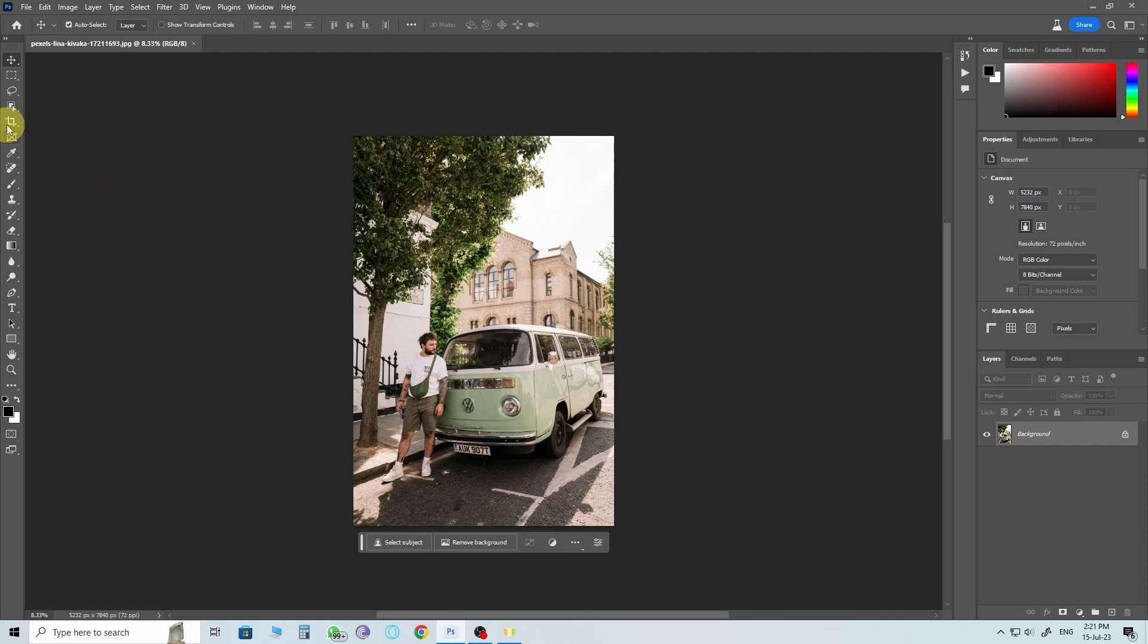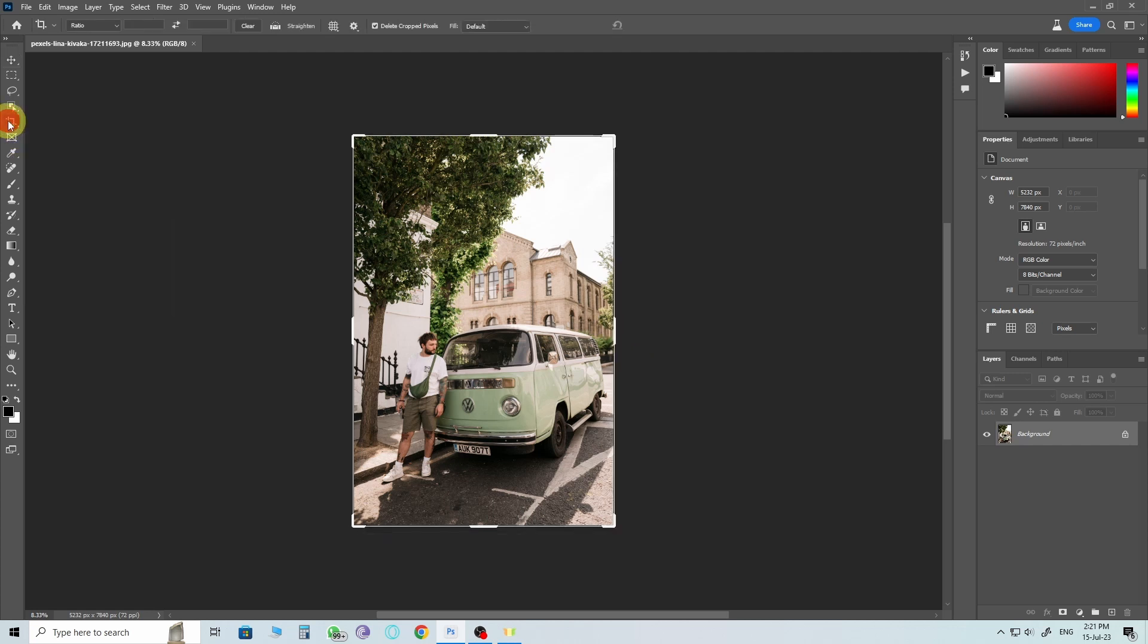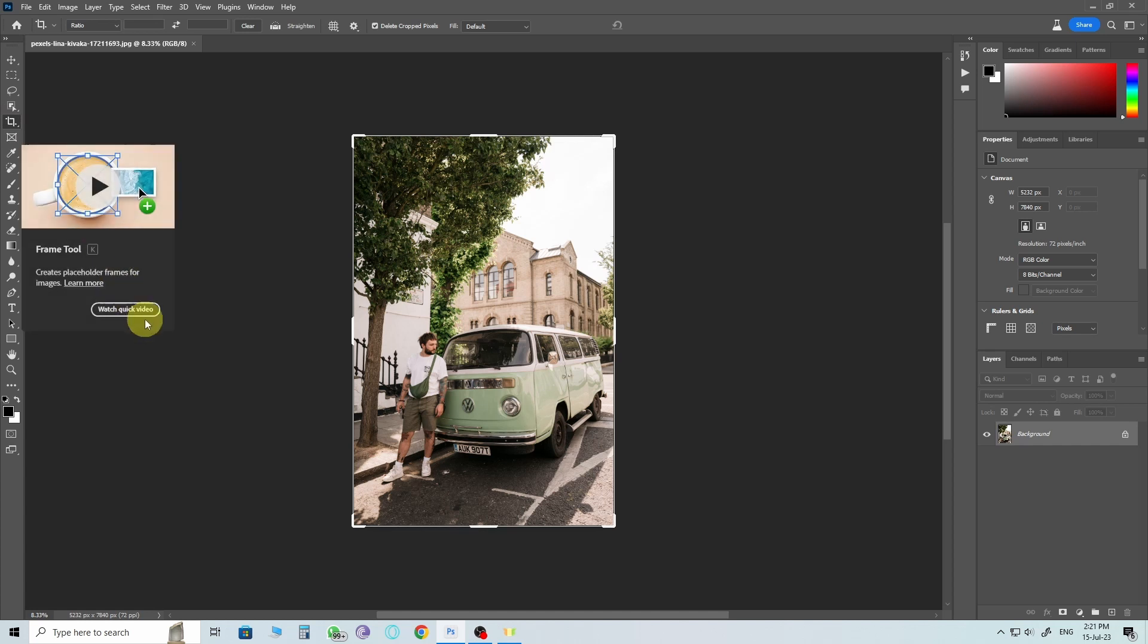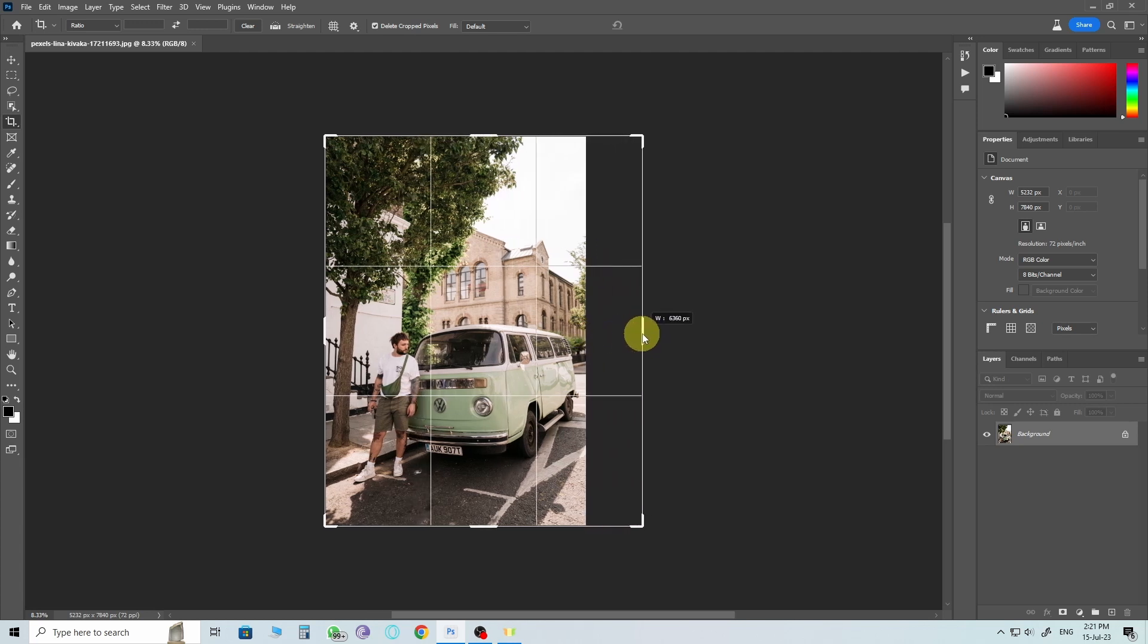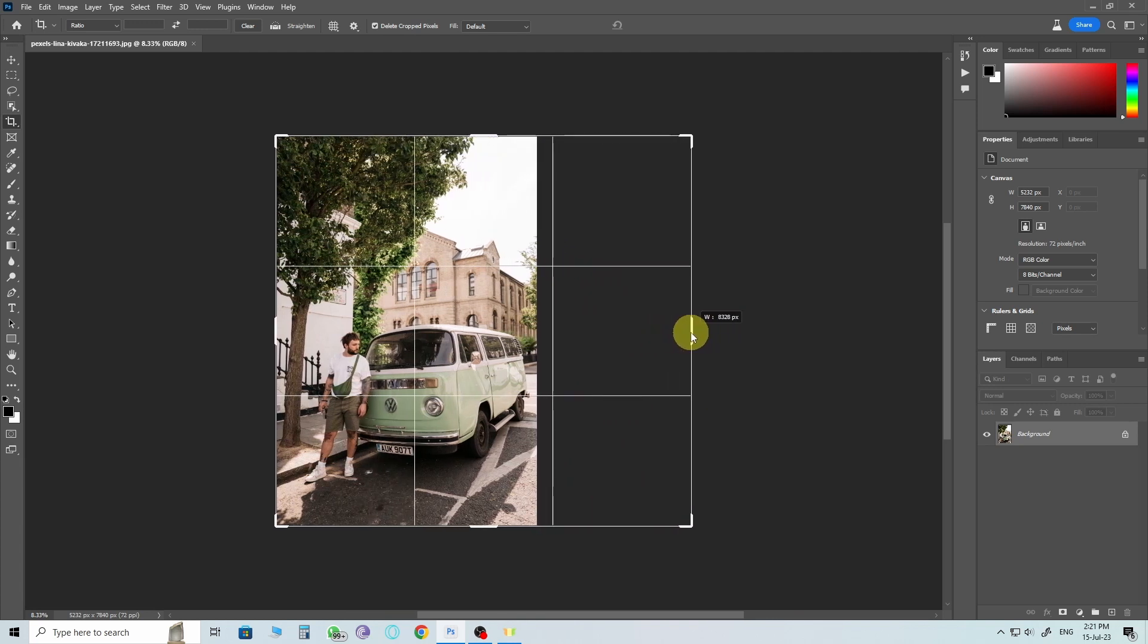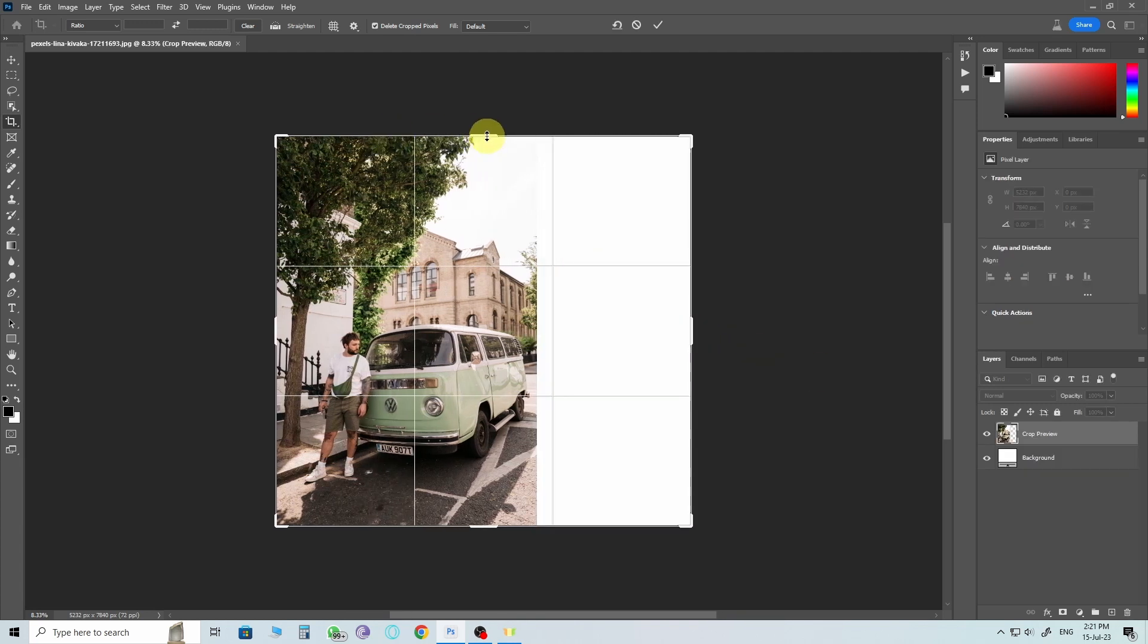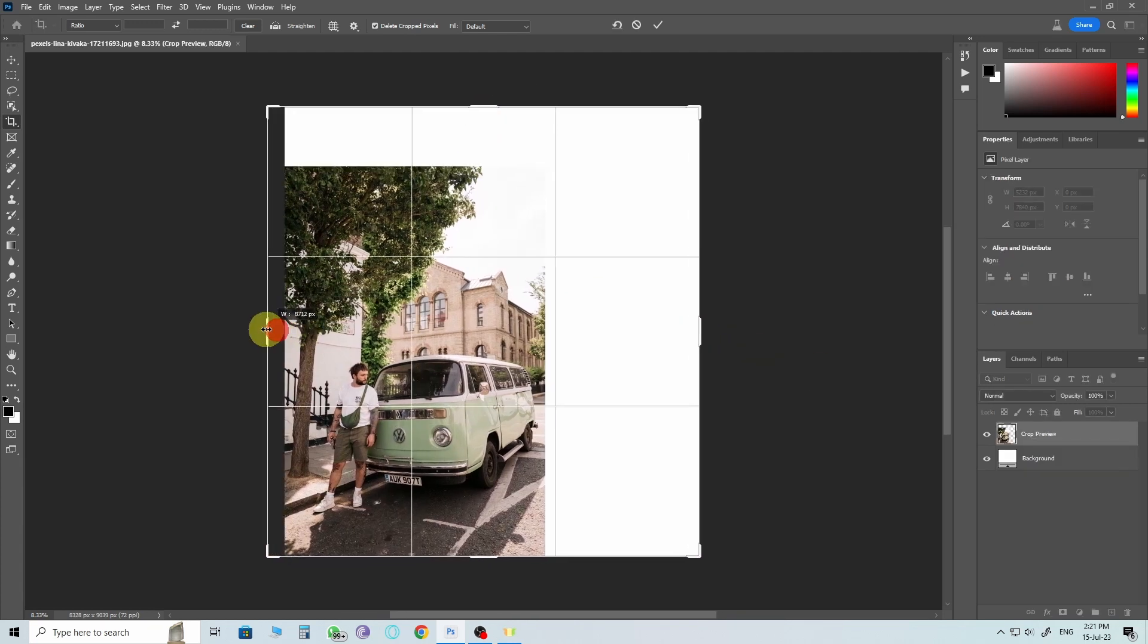To do so, select the Crop tool from the toolbar. It will activate the crop handles. Drag the right crop handle towards the right. This will expand the image area on that side. You can also try extending any other side of the image if you prefer.